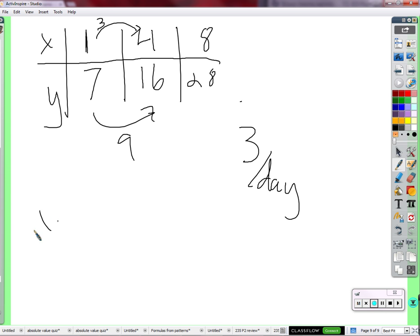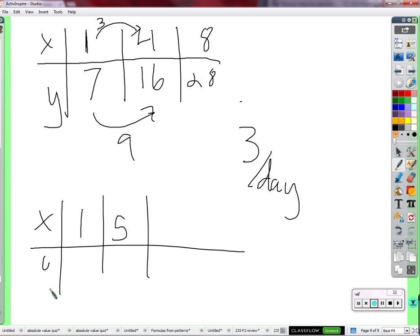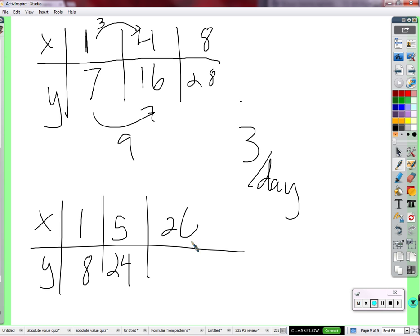So here's your homework problem: on day 1 there are 8, on day 5 there are 24. How many are there on day 26? That's all your homework is.